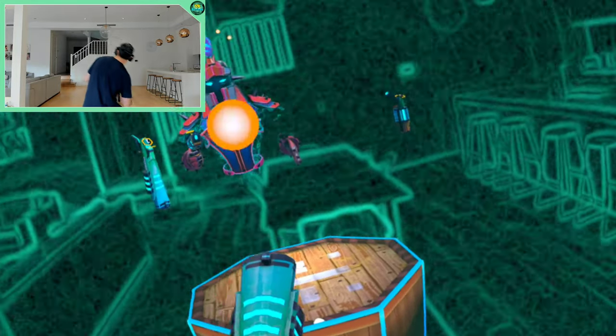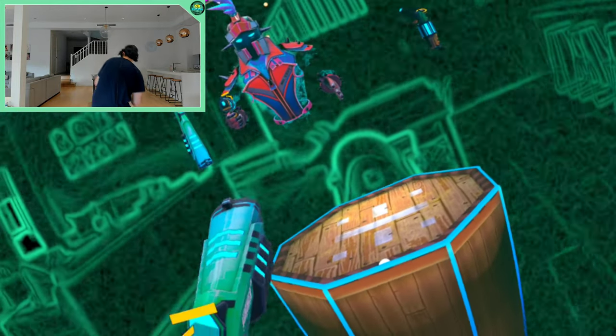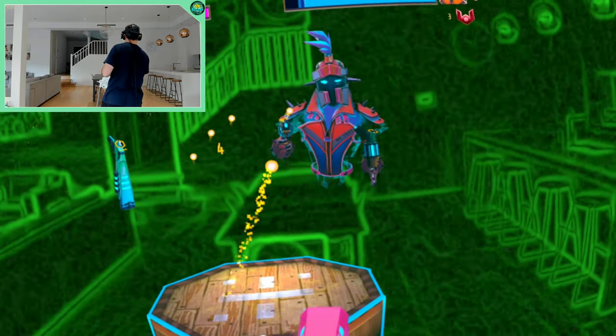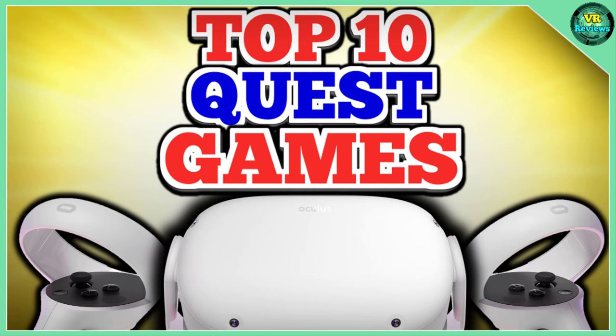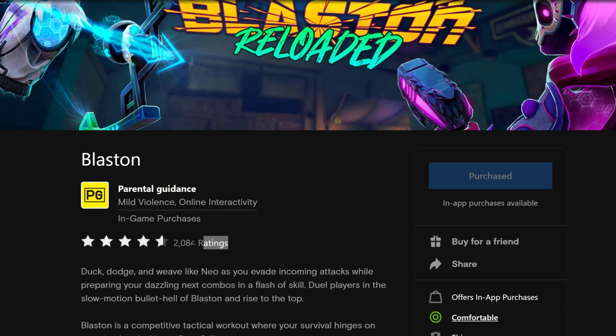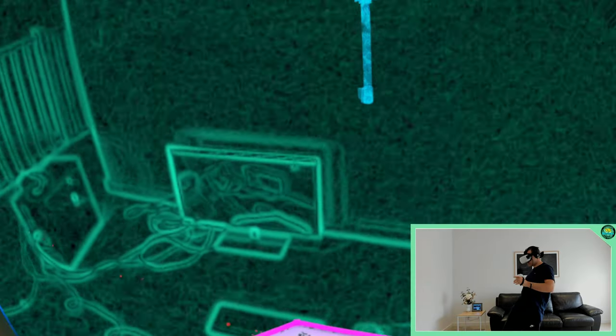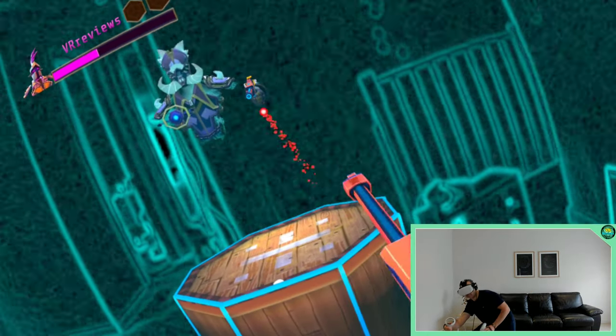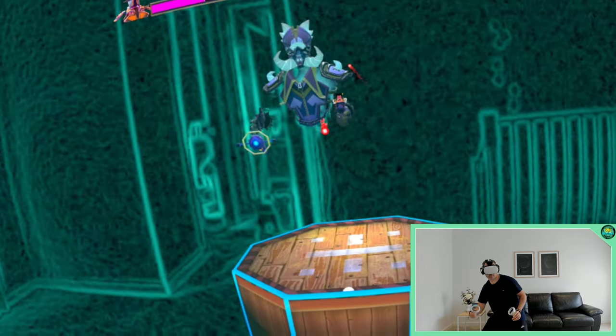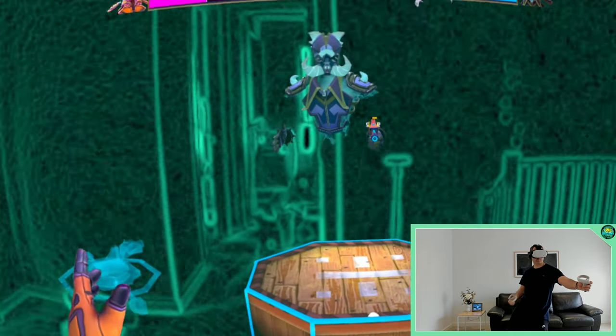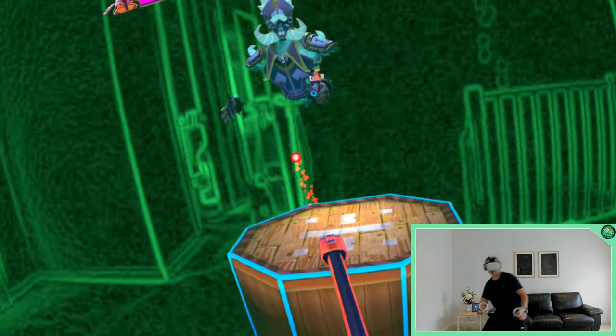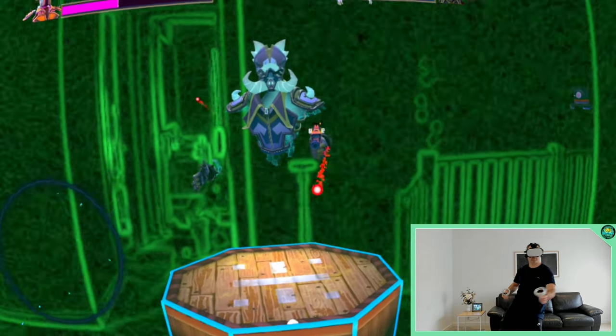So this is one of my favorite multiplayer games on the Quest. I've actually included it in my top 10 Quest games list and it's not just me, take a look at the scores. This game is definitely well loved and with this passthrough mode it just enhances what is already a fantastic game by opening up your view of the external environment while you play.